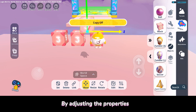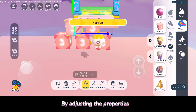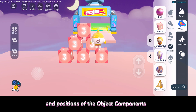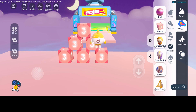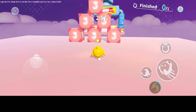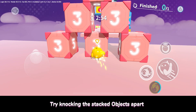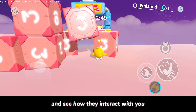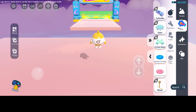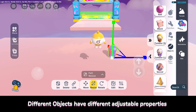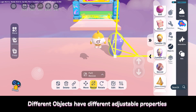By adjusting the properties and positions of the object components, you can replicate real-world physics in this game. Try knocking the stacked objects apart and see how they interact with you. Different objects have different adjustable properties.